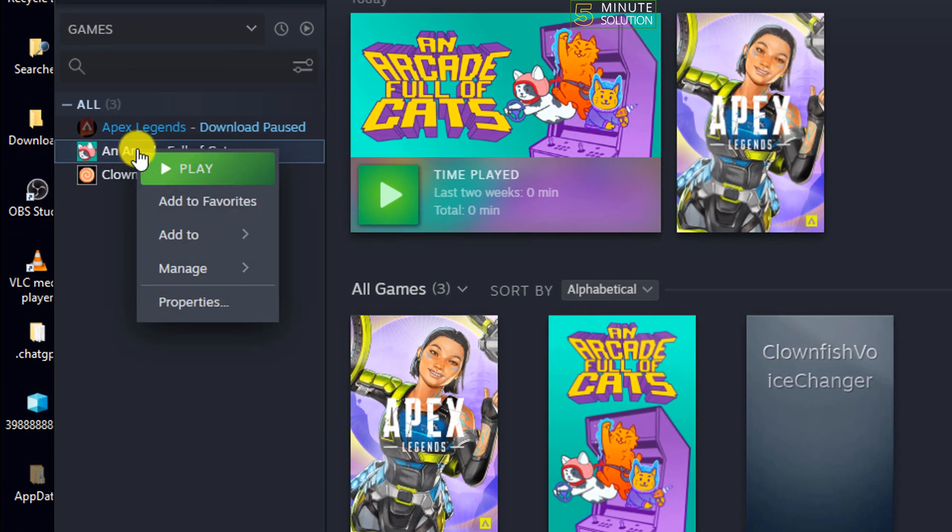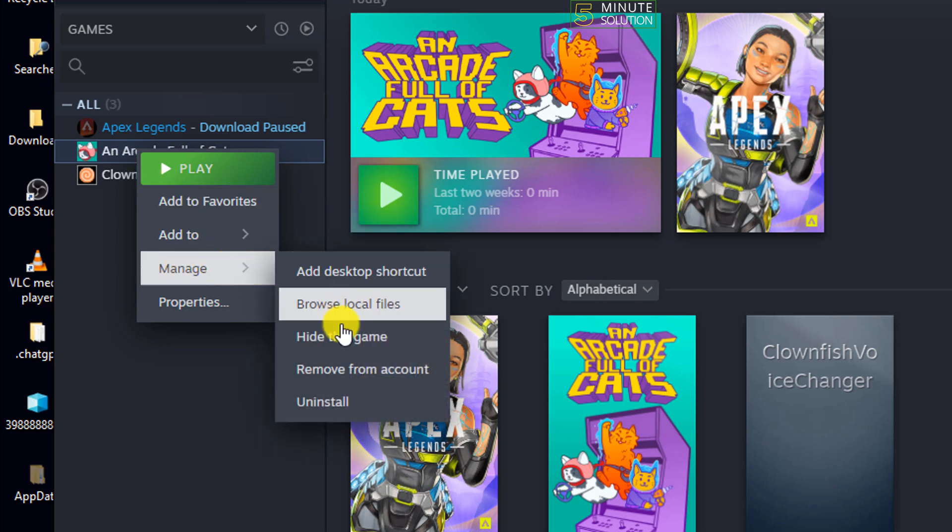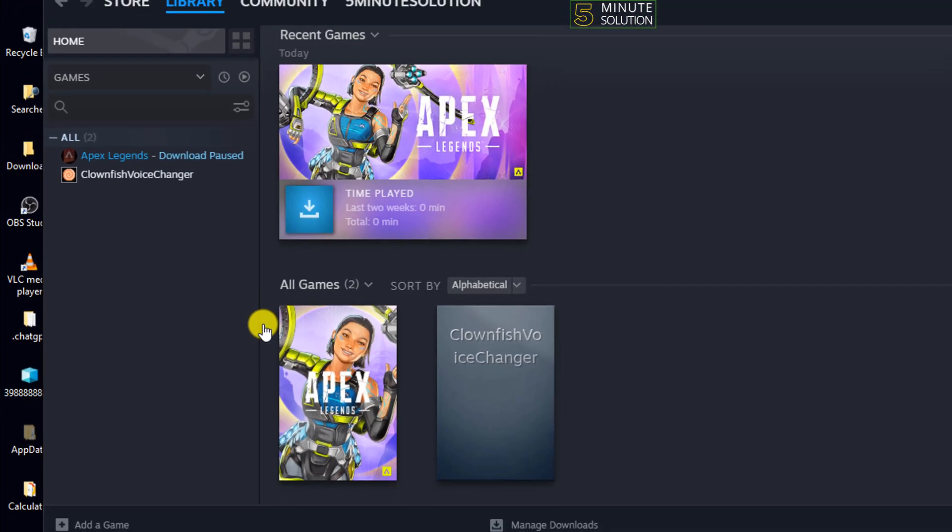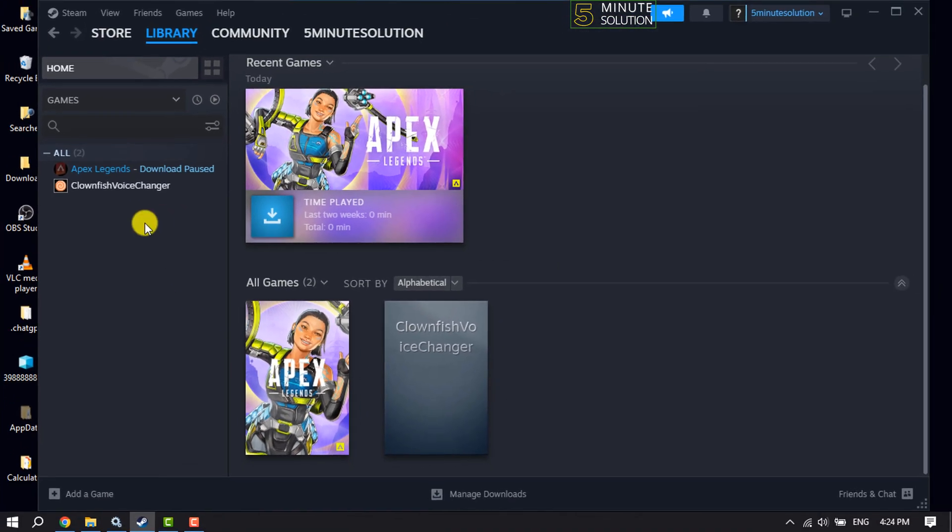Hover over Manage and click on Hide This Game. As you can see, the game has been hidden from my Steam library.